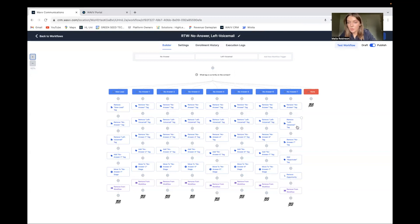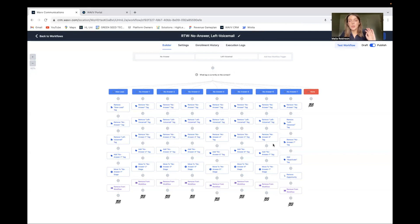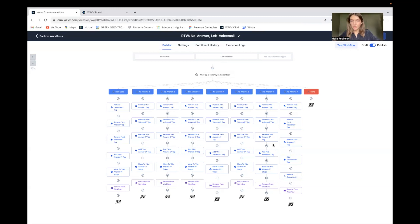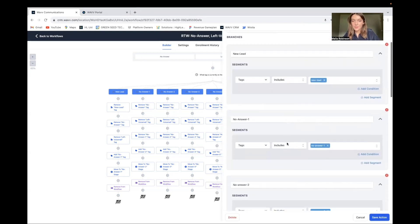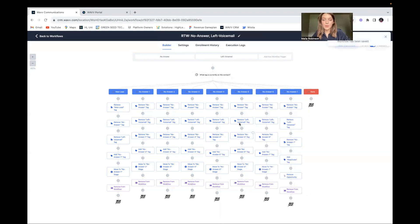The only time it changes is at no answer seven. It removes the no answer tag, the left voicemail tag, and the no answer seven tag, and adds the reactivate tag. This removes the contact from my call pipeline and puts them into a different reactivation pipeline — maybe where you still make calls but not every single day like during this initial opt-in window. Every single time a contact comes in, HighLevel looks at what tag is already on the contact, swaps it out for a new one, and moves them to a new column. Make sure you always save your work.